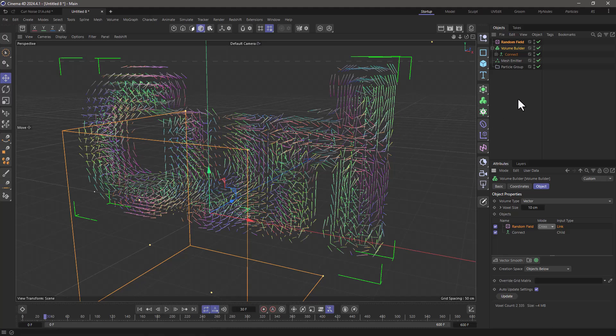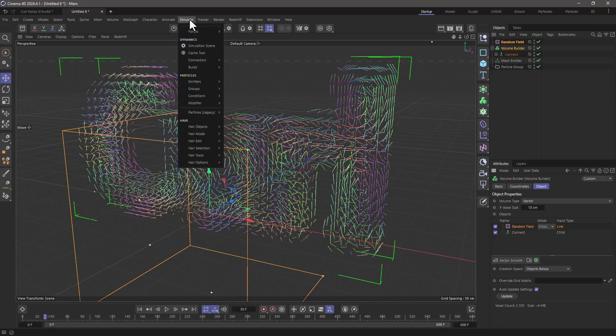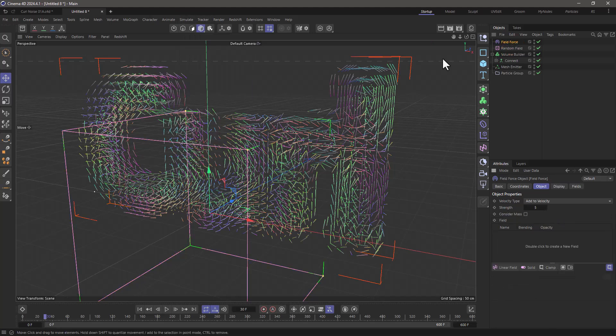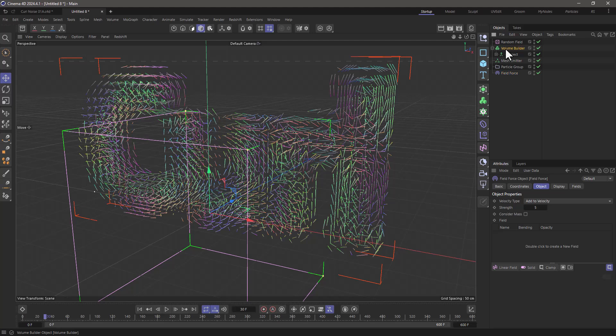Now, to apply this noise to the particles, I need some sort of force. I'll go to Simulate, Forces, and create a field force. I'll bring it down here, take the volume builder, and drag it in as a volume object.